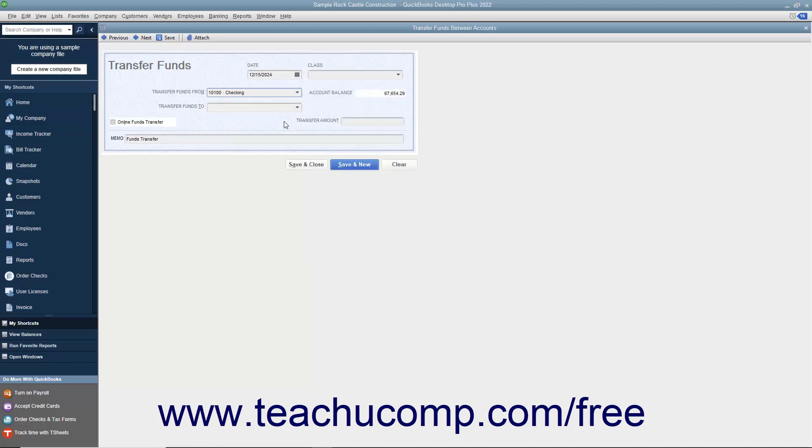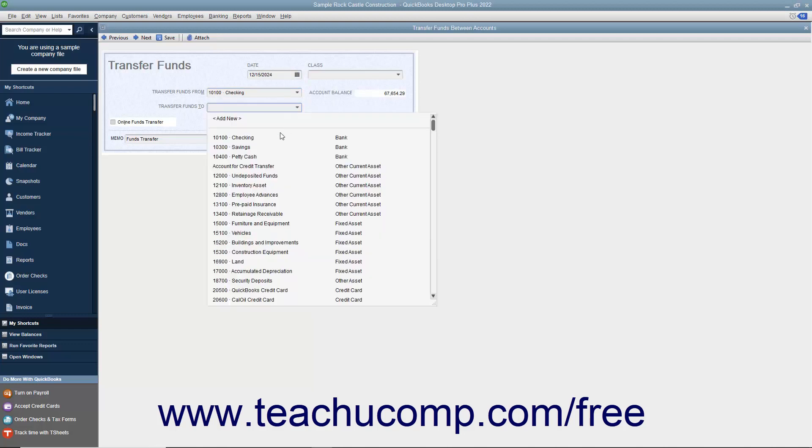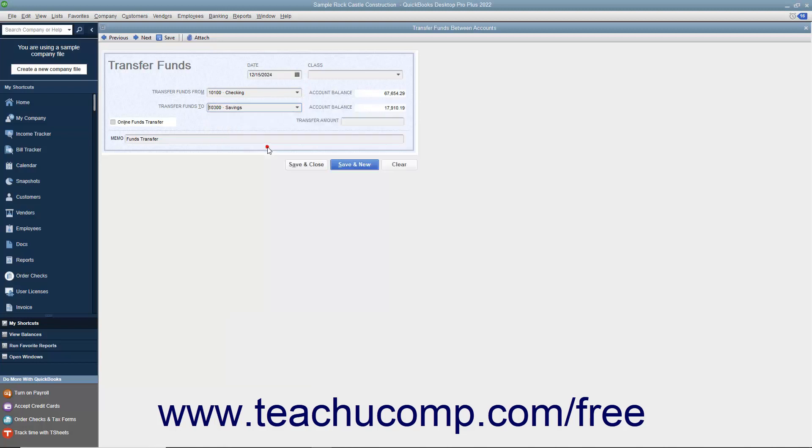Then select the name of the account to transfer the funds into by using the Transfer Funds To drop-down. Enter the amount of the transfer into the Transfer Amount field.